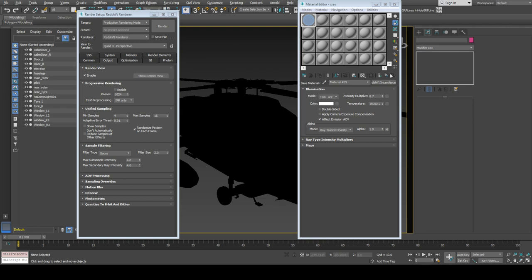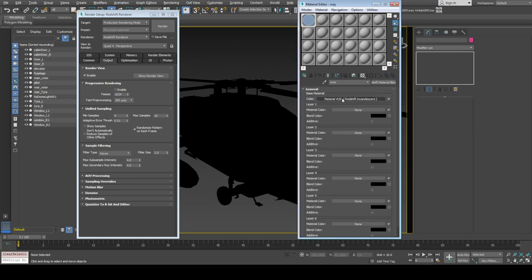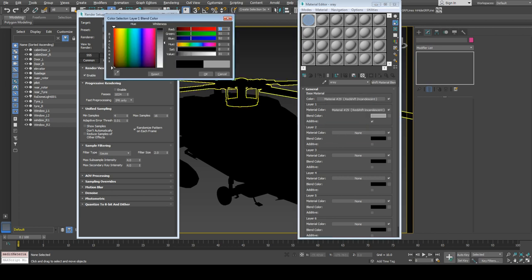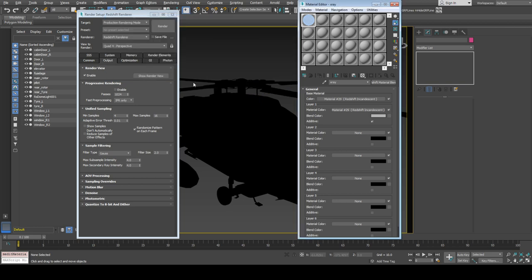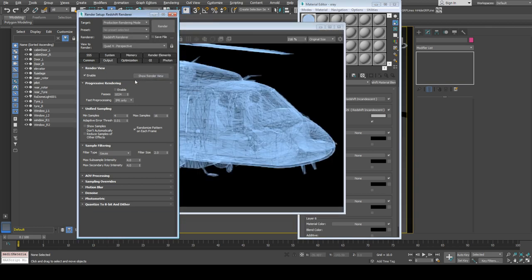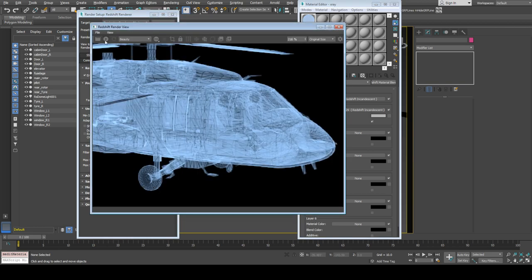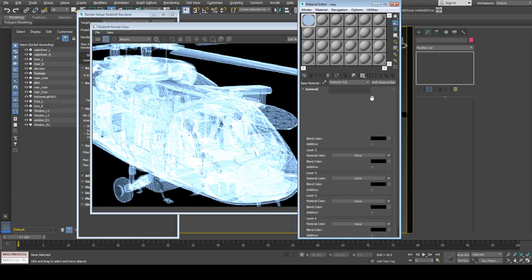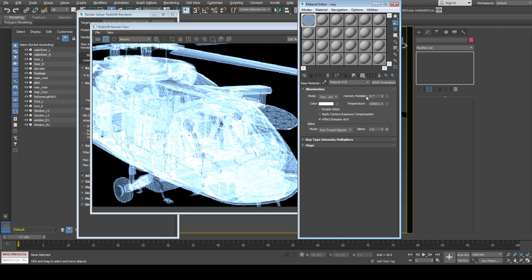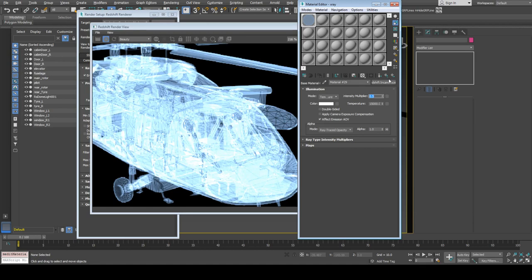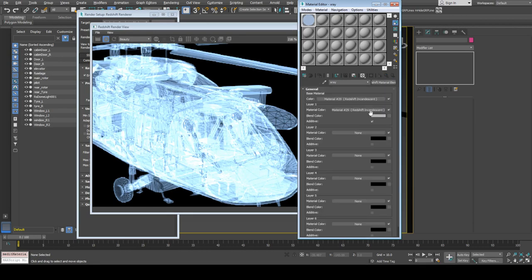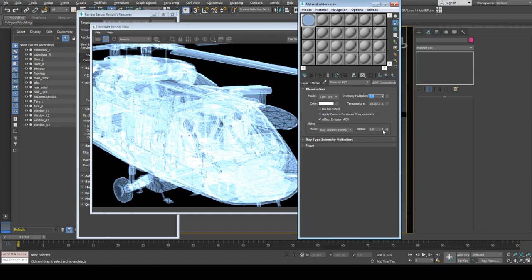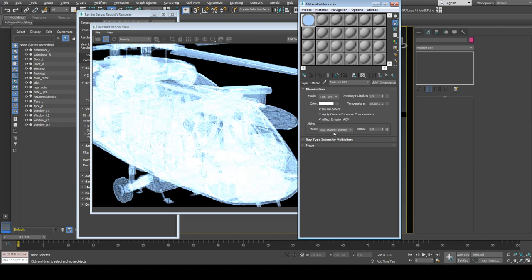Next, I'm going to copy this shader into the second slot of layer 1 and set it to additive. On the first one, I'll use 0.5 for intensity multiplier, and on the second one, let's try 1. Let's turn on double-sided.